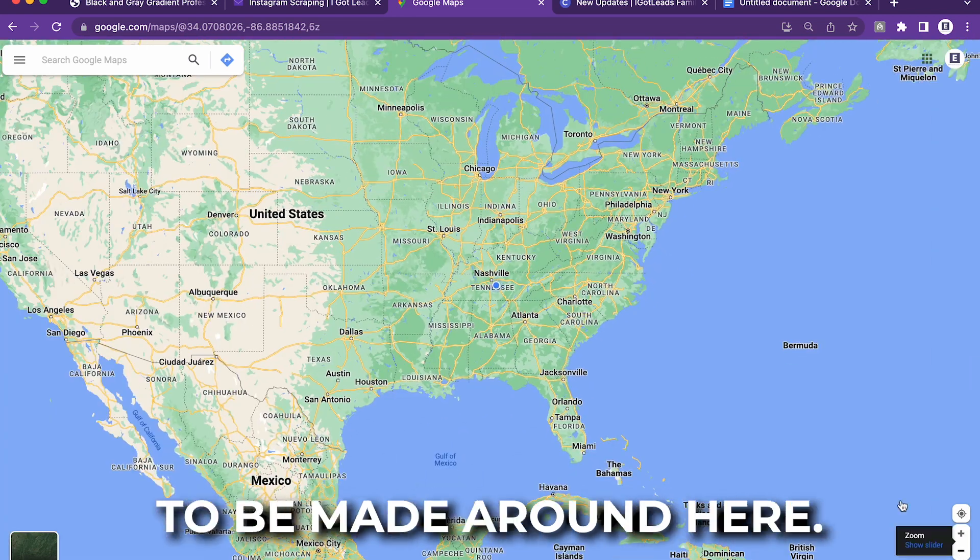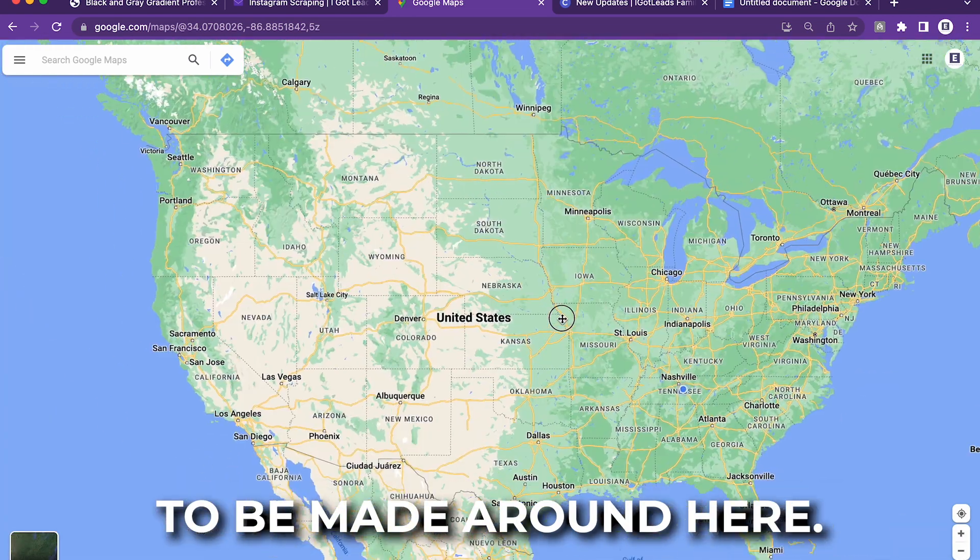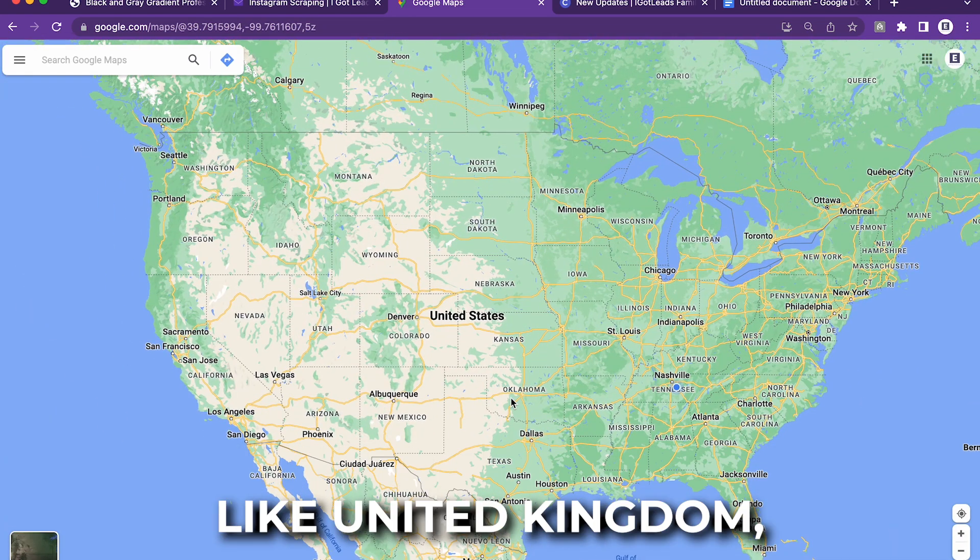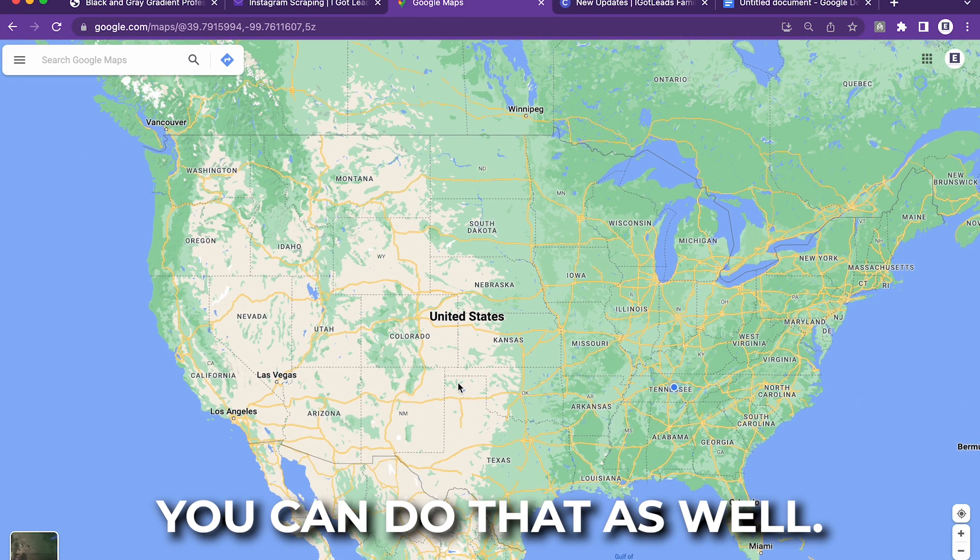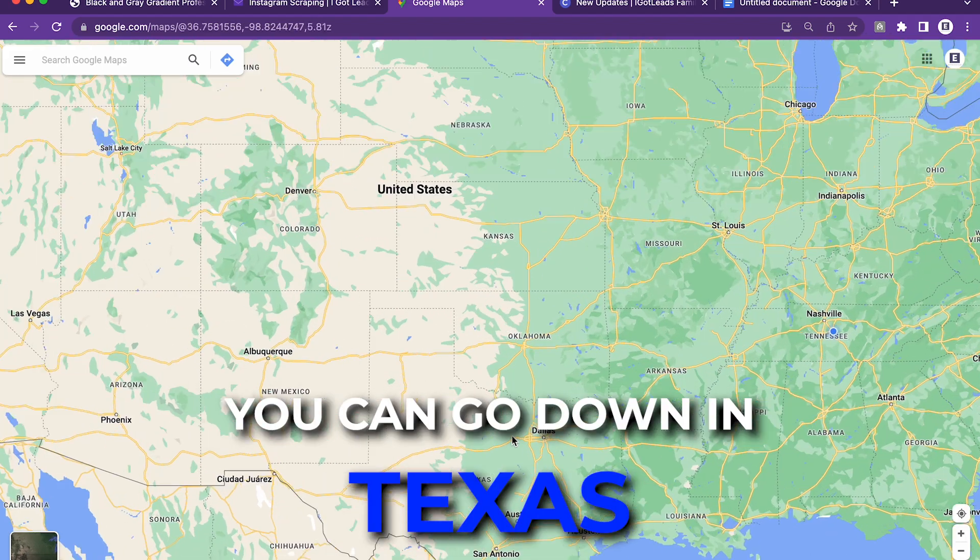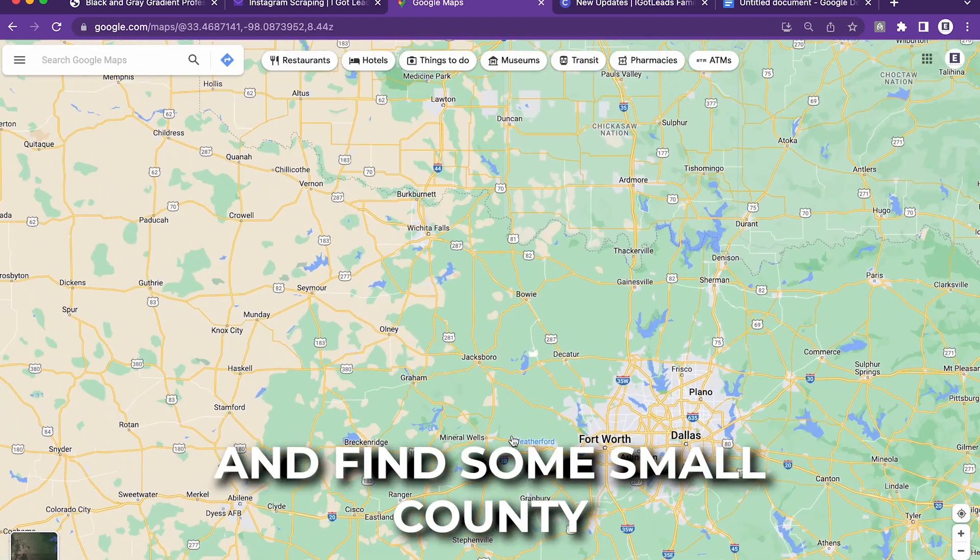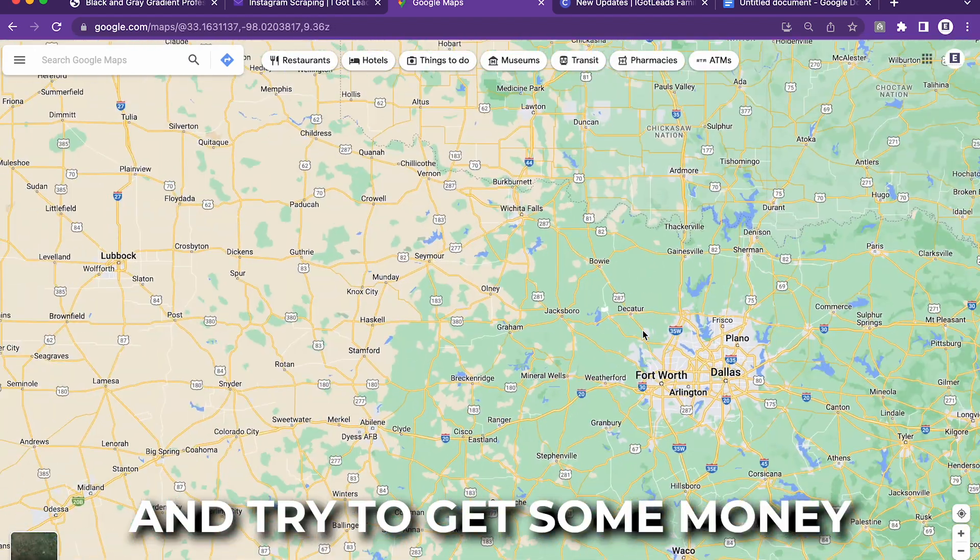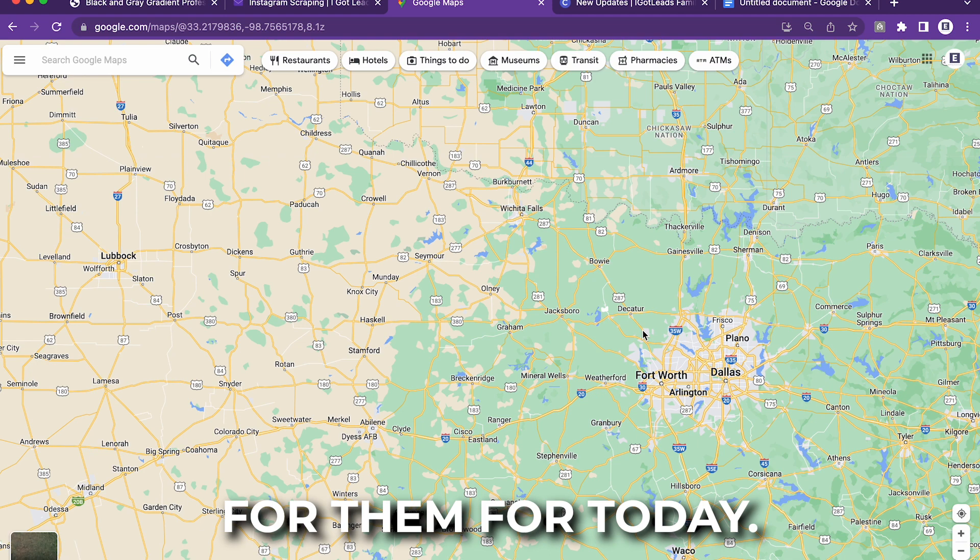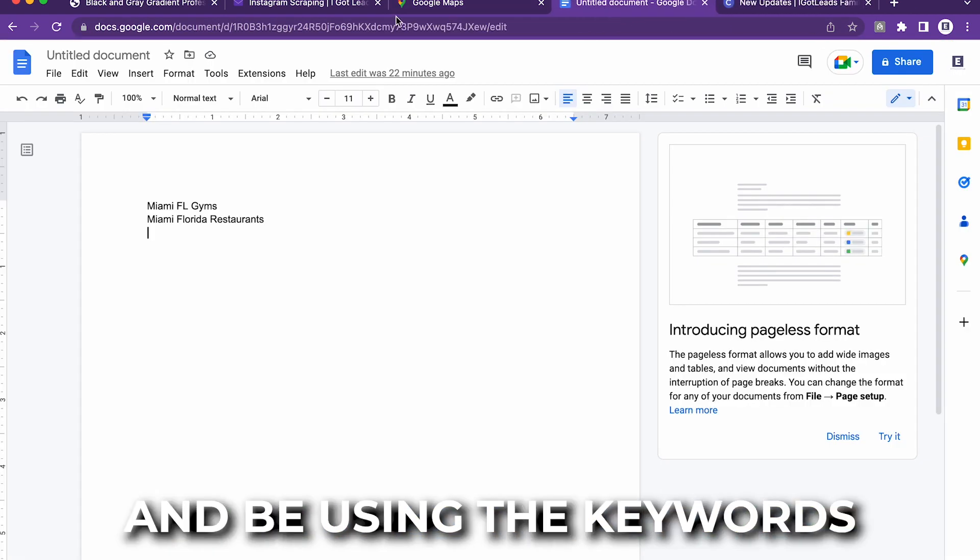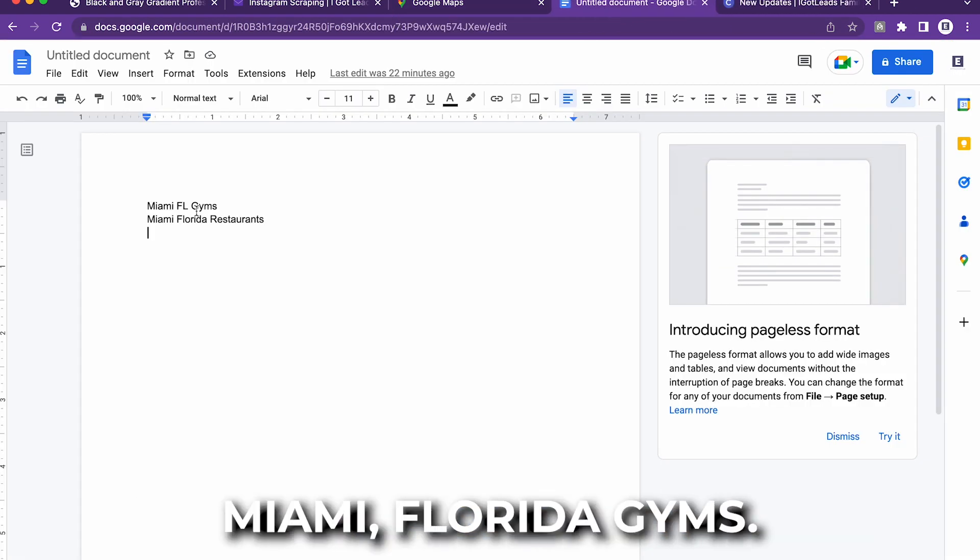There's a lot of money to be made around here. Even if you live in another country like United Kingdom, you can do that as well. You can go down in Texas and find some small county and try to get some money for them. For today, I'm going to be using the keywords Miami, Florida gyms.